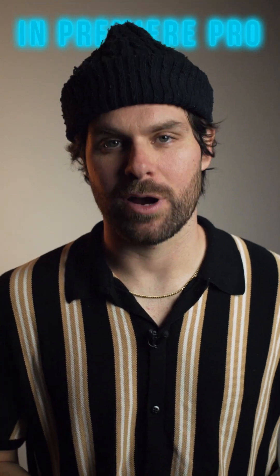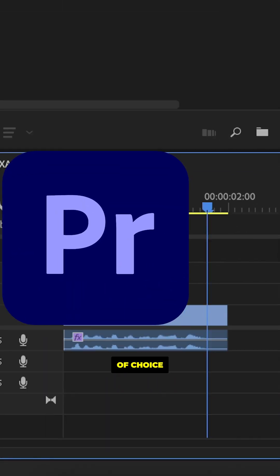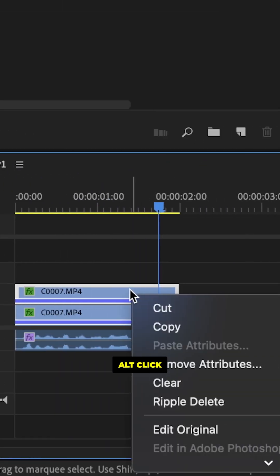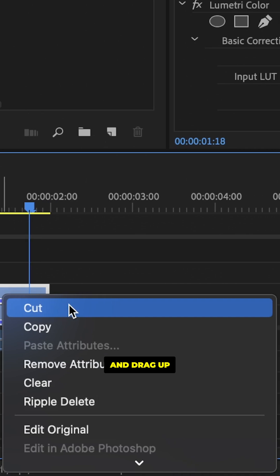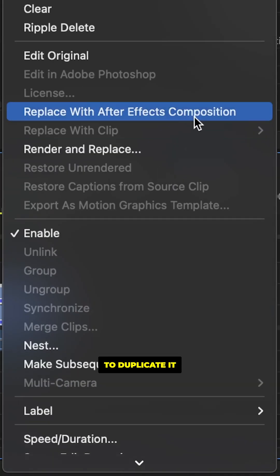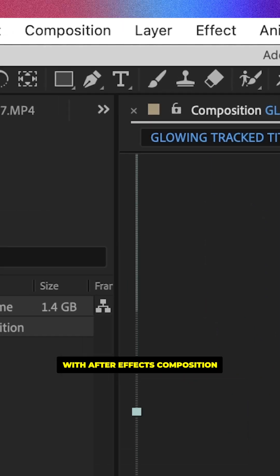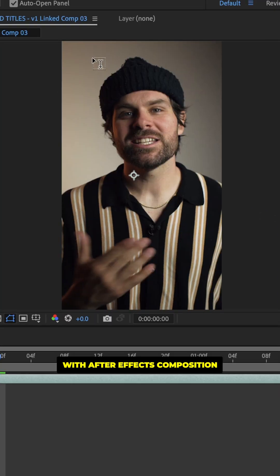Check out this quick tip in Premiere Pro. So with our clip of choice in our Premiere Pro timeline, we'll alt click and drag up to duplicate it, then right click and replace with After Effects composition.